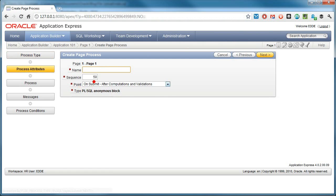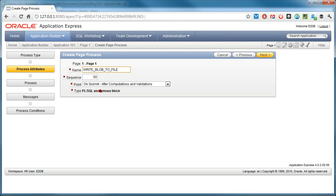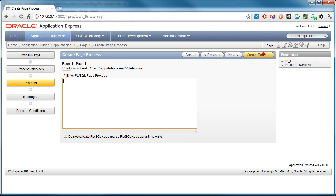And in this case, it's going to be PL/SQL. Well, I can name it WriteBlockToFile. It's going to be triggered on submit, so after I submit and after computations and validations. And I am going to call this procedure.